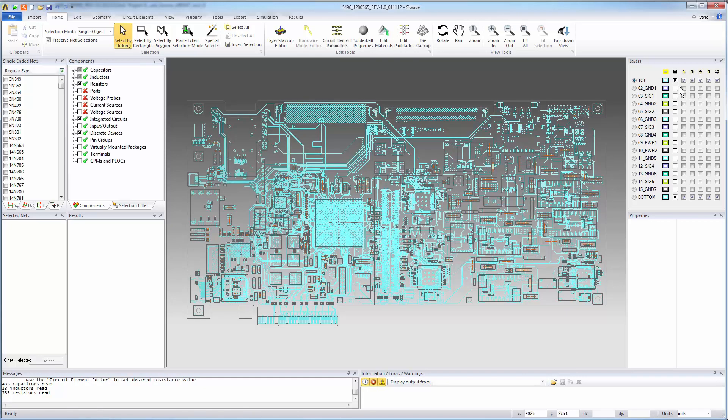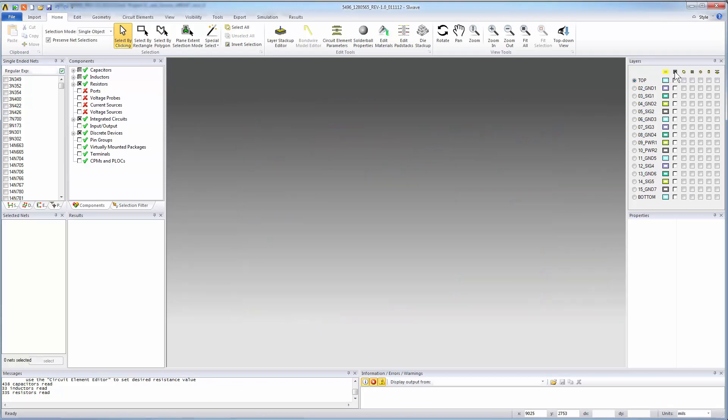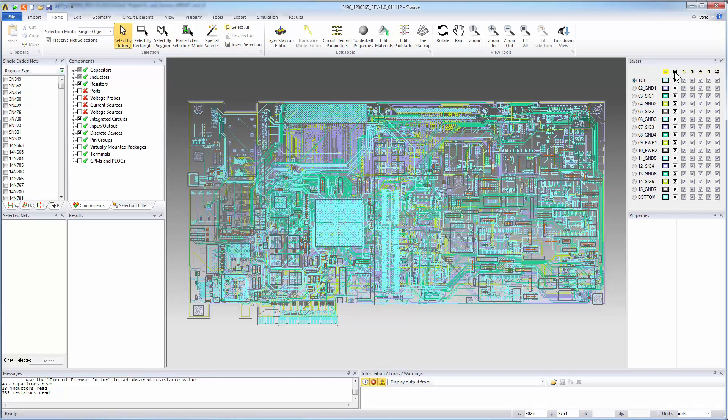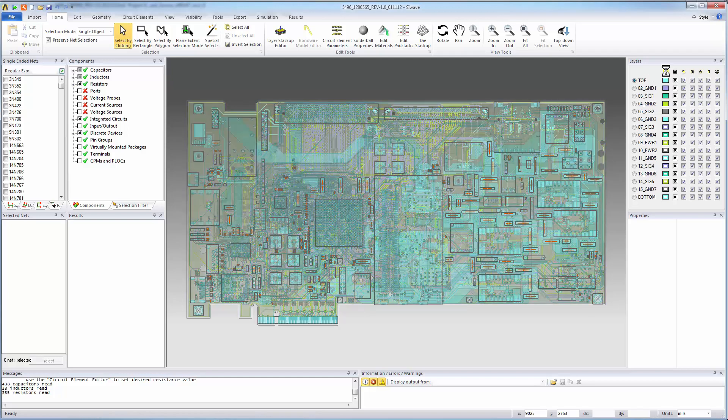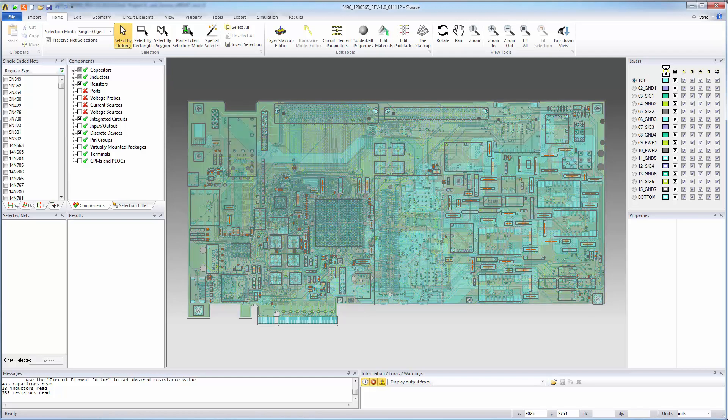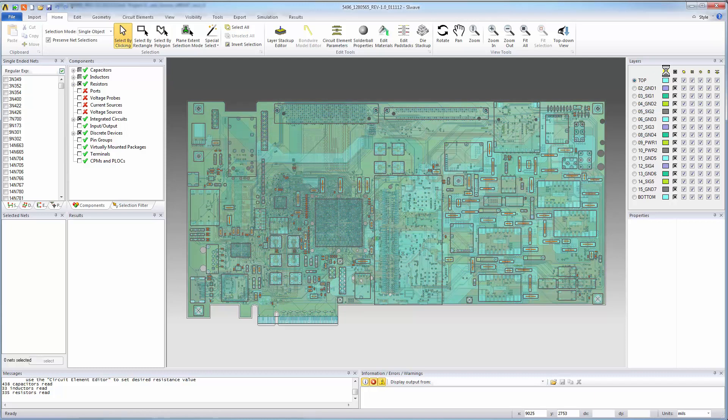After the board appears in SI-Wave, it looks like it came in correctly. You can show or hide any of the layers. You can also toggle between an outline or a filled representation of the layers. The board is displayed with all of the planes, traces, pads, vias, and circuit elements.